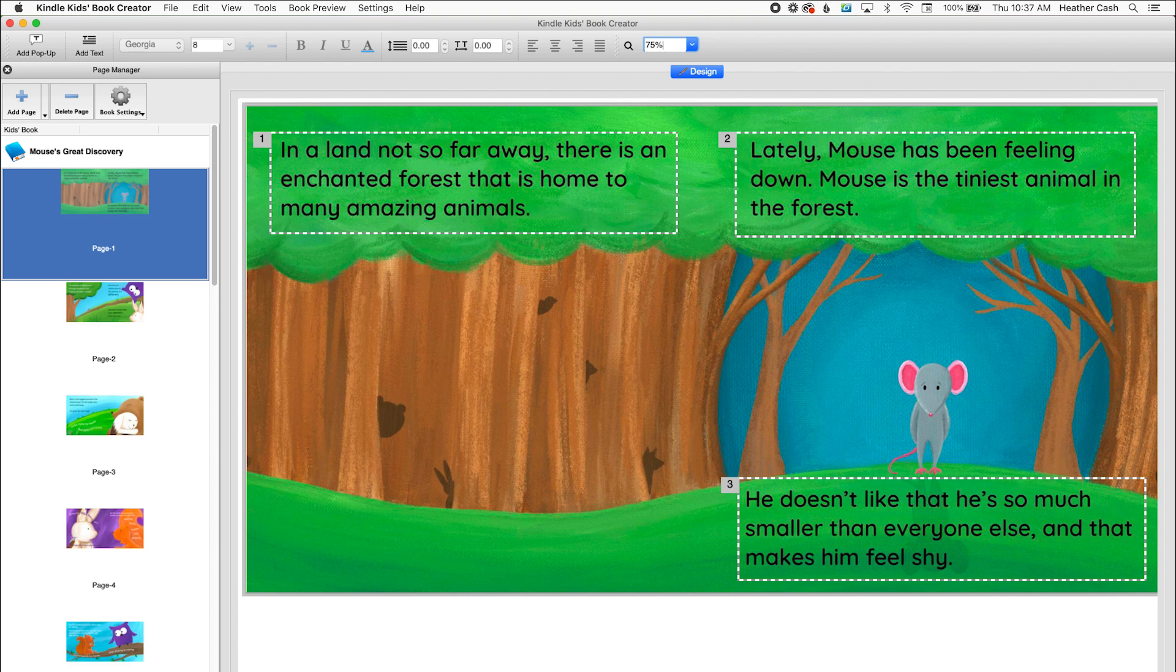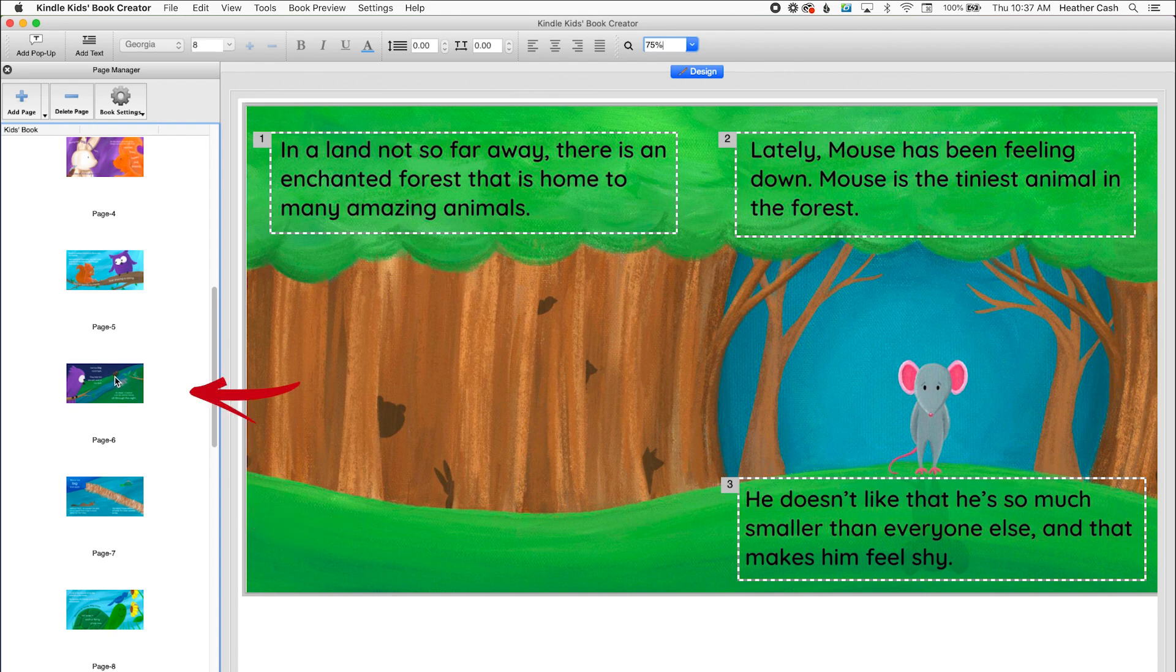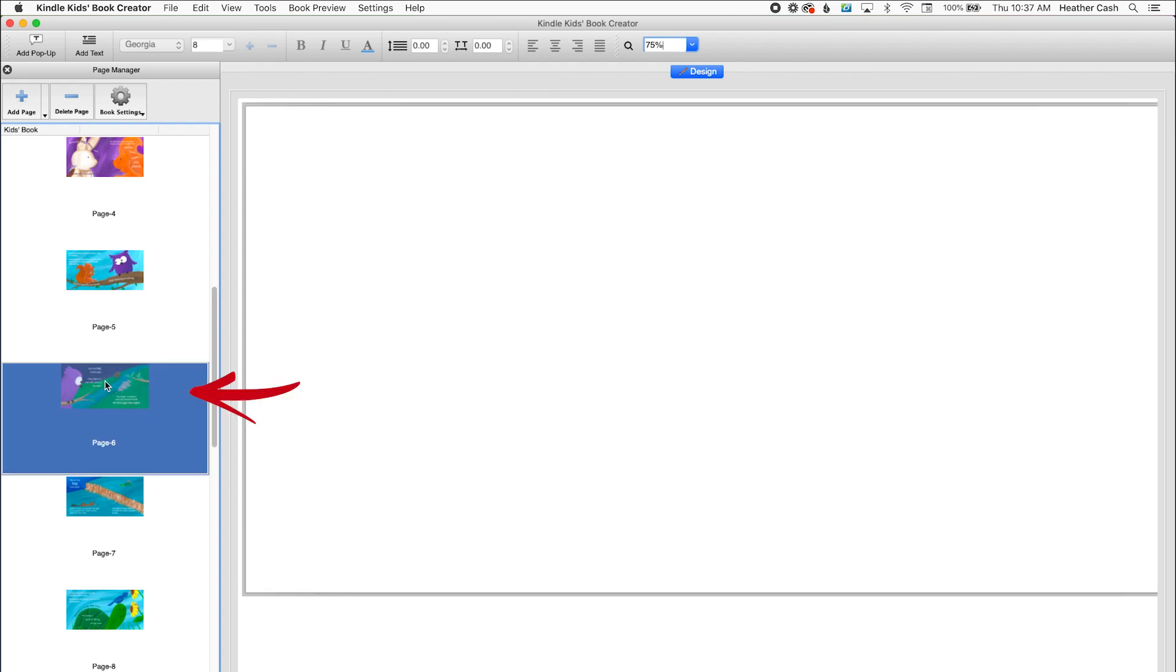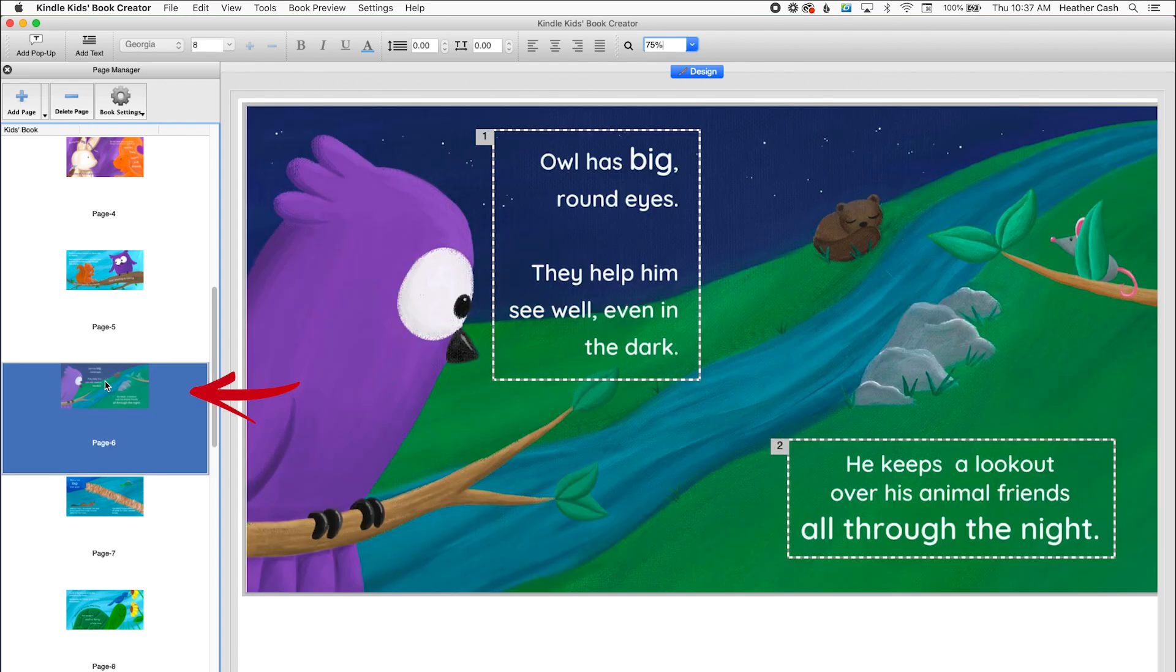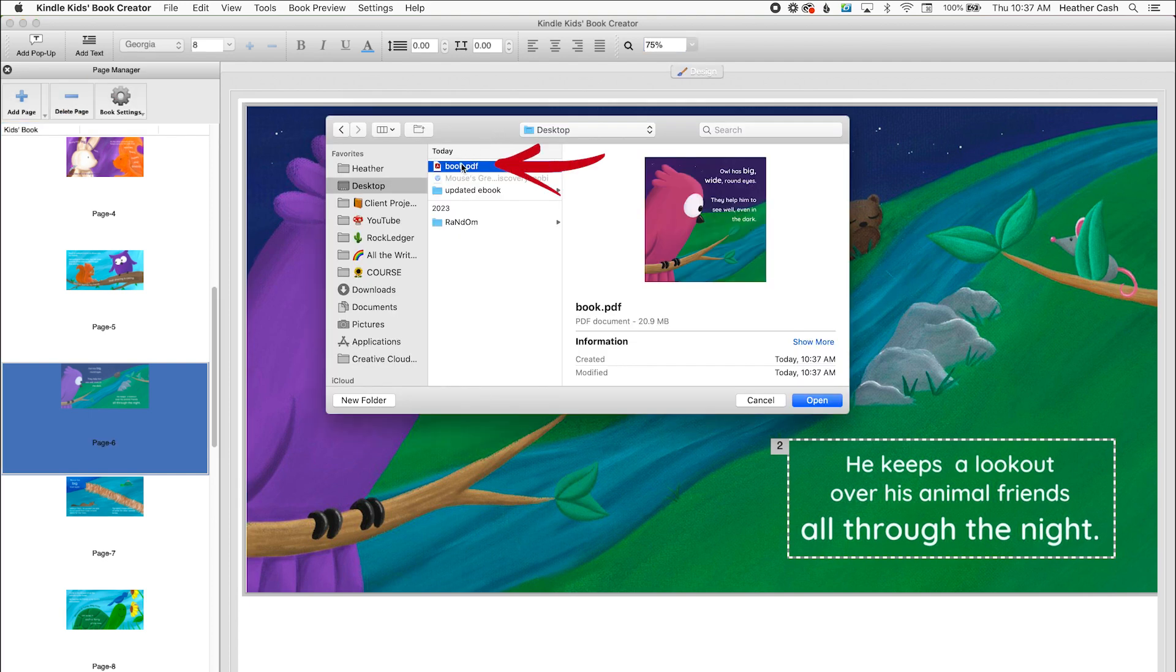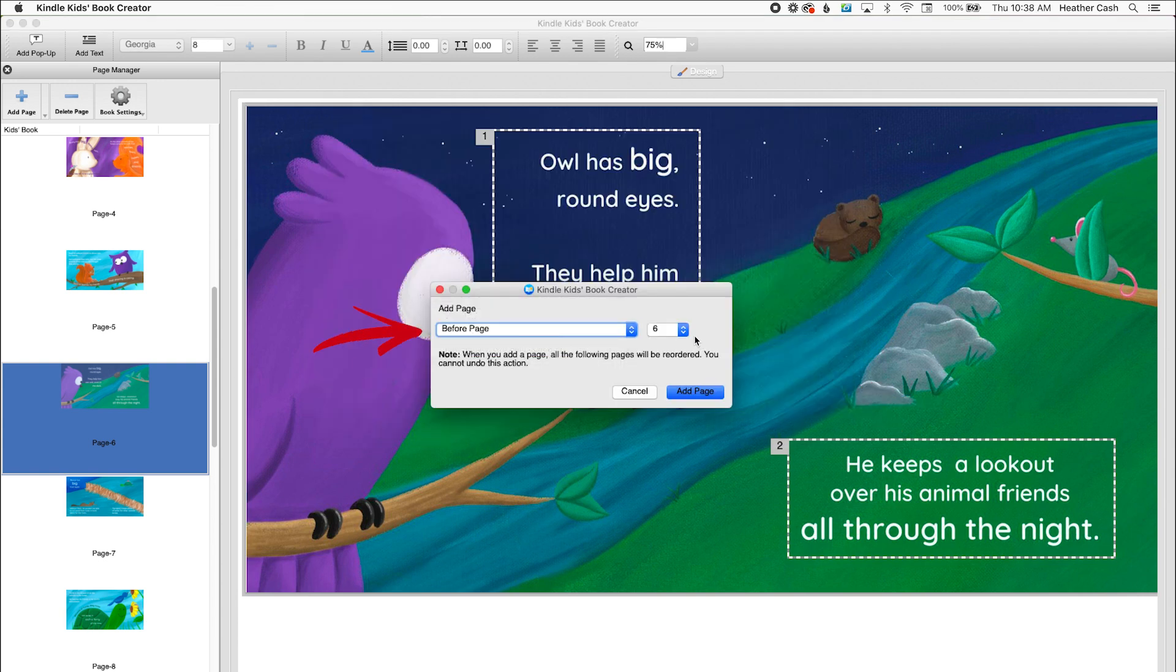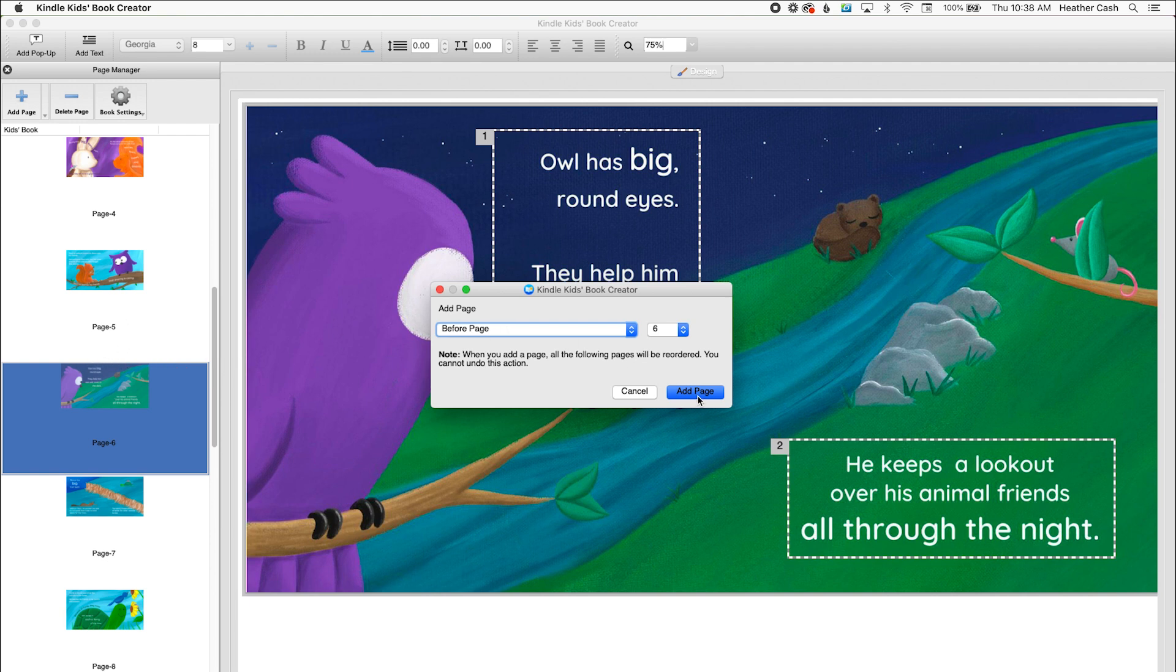Now I can go back to Kindle Kids Book Creator. And I'll come down to that page. And I'm going to click on that page. And now I'm going to do add page. So I'll pick that page, which is right here. And I'm going to do open. I'm going to pick before page six. So it's going to be inserted right between page five and six. And I'll click add page.